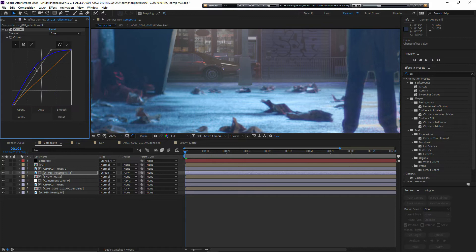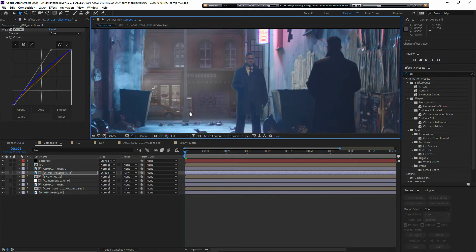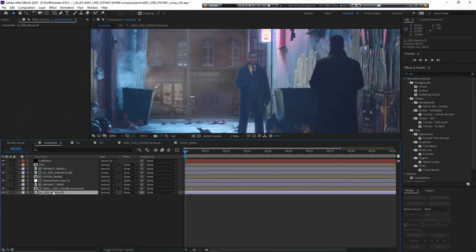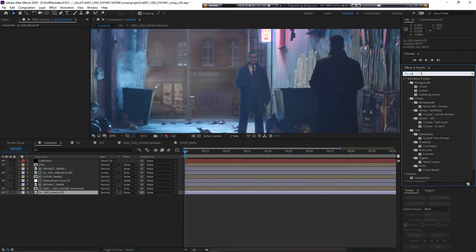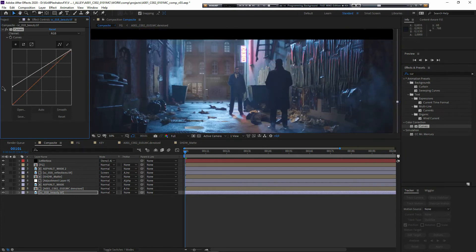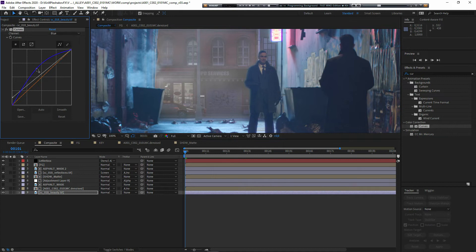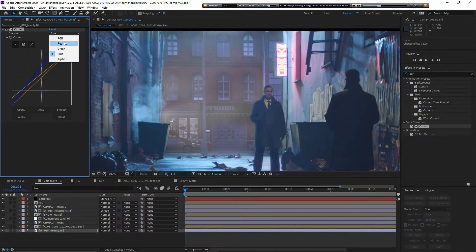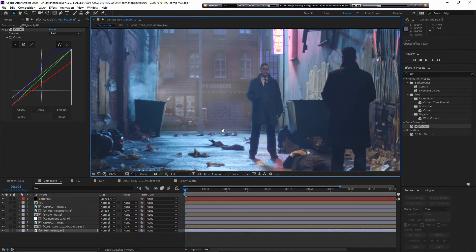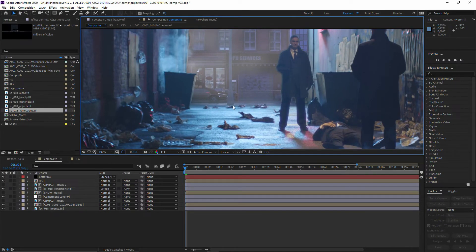Color can be a little bit more strong in the reflections. Now I can color correct the main matte paint by throwing the curves effect on the beauty pass, flattening it the way I like, and making it more blue and less red.